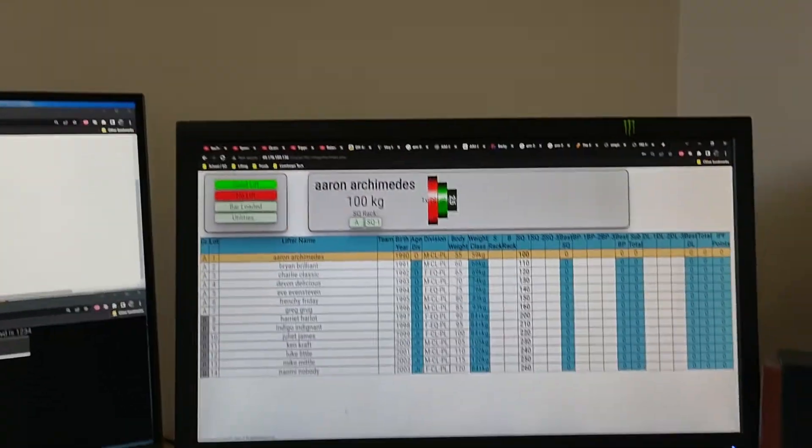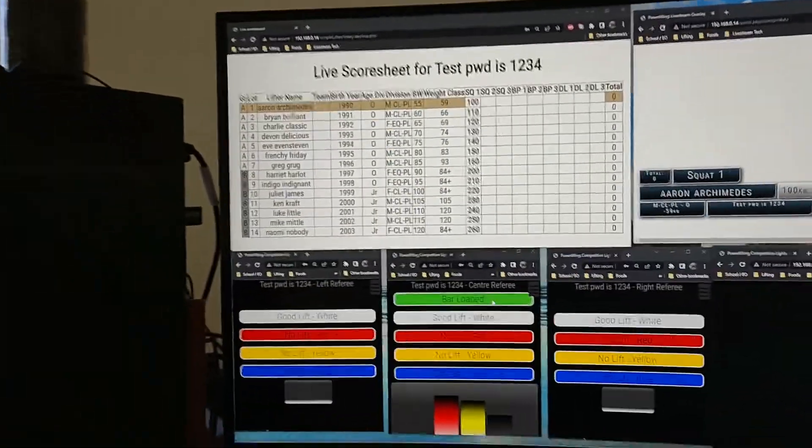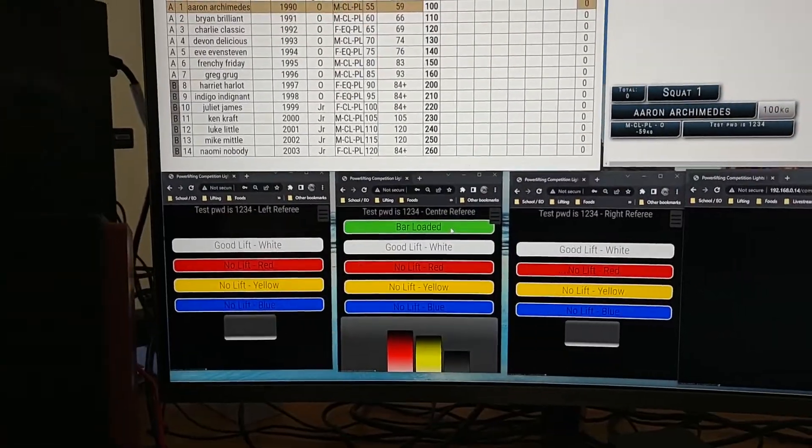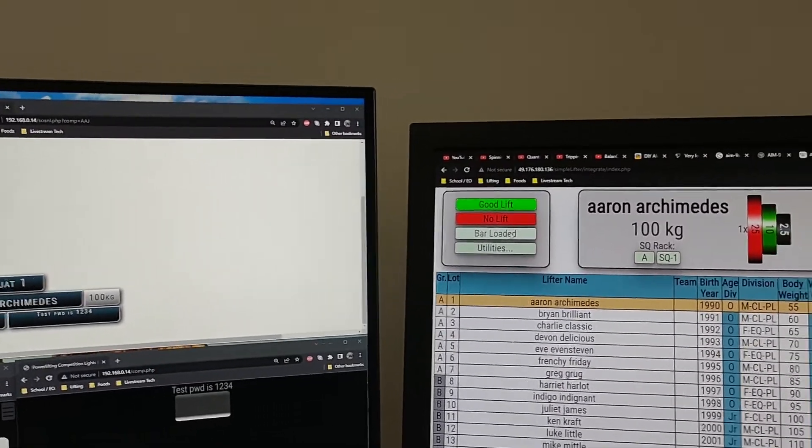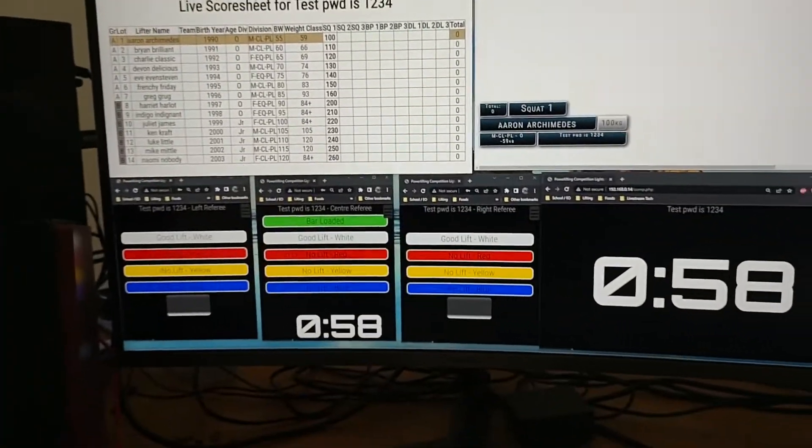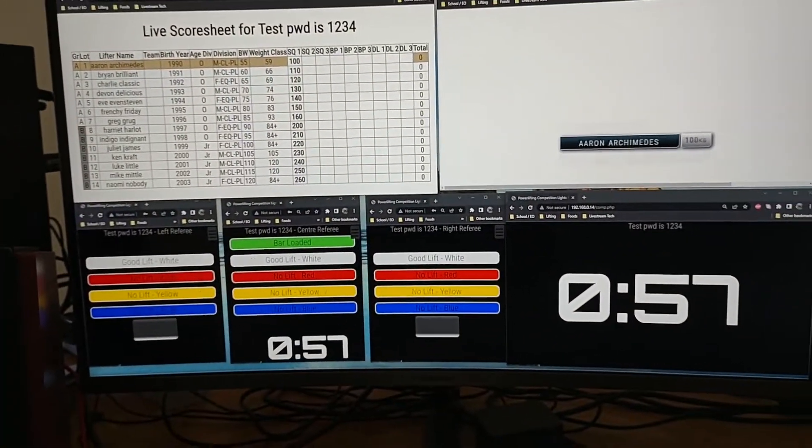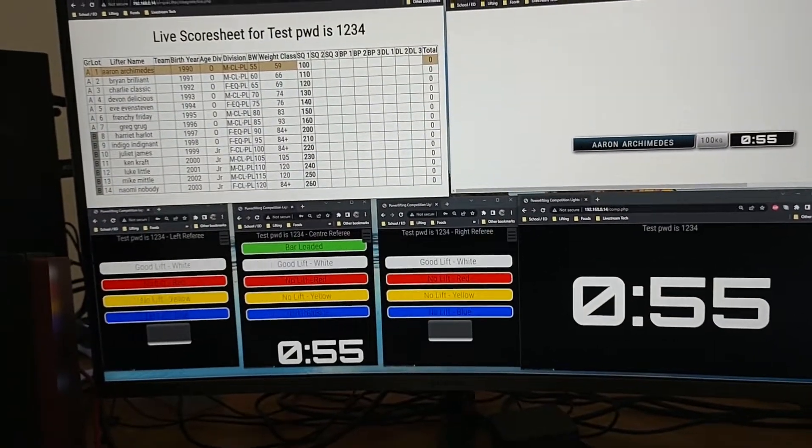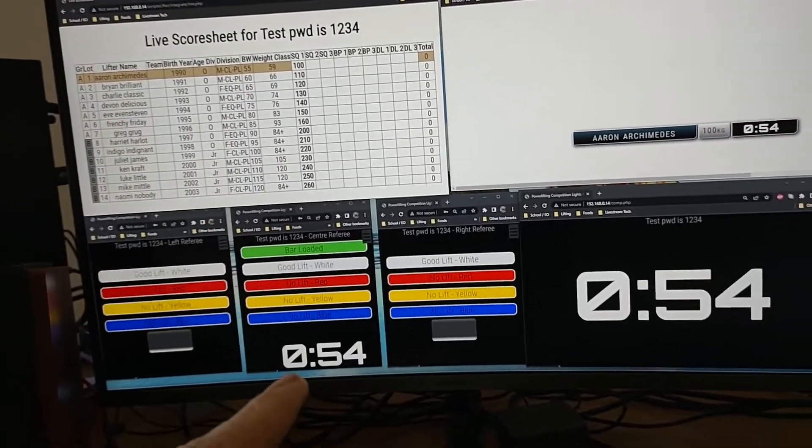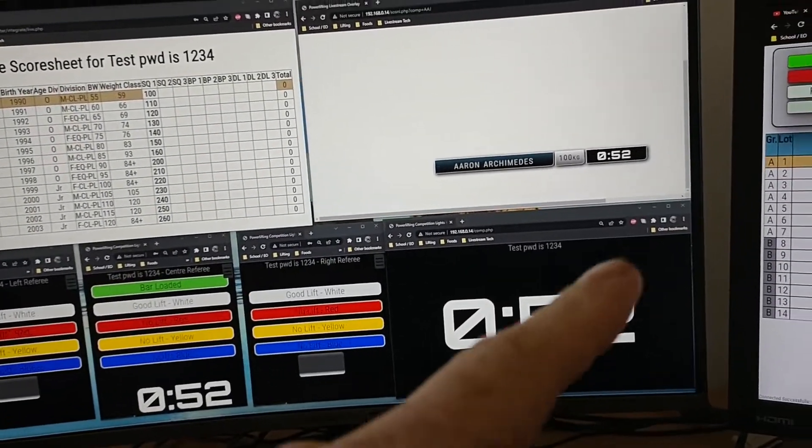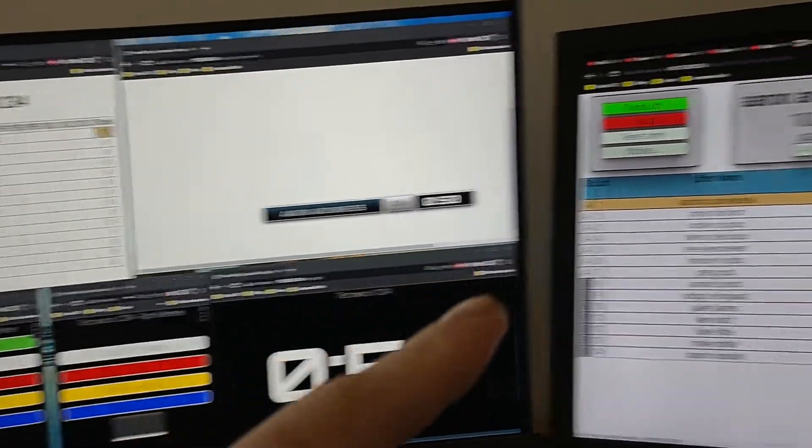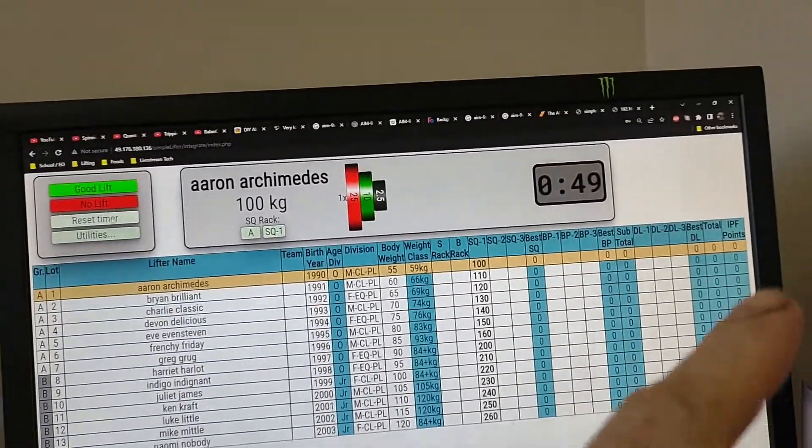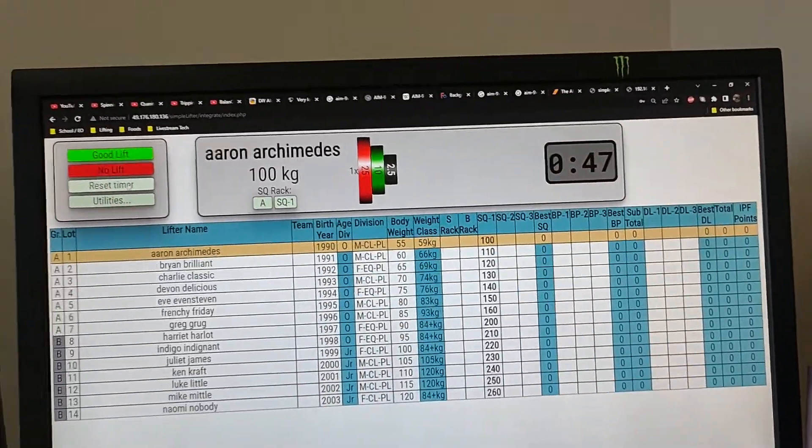So we've got Aaron Archimedes and center referee or the tech desk call bar loaded. Everything is in sync so center referee gets the tracker, the lights change, the live stream changes and this one also shows you the time.